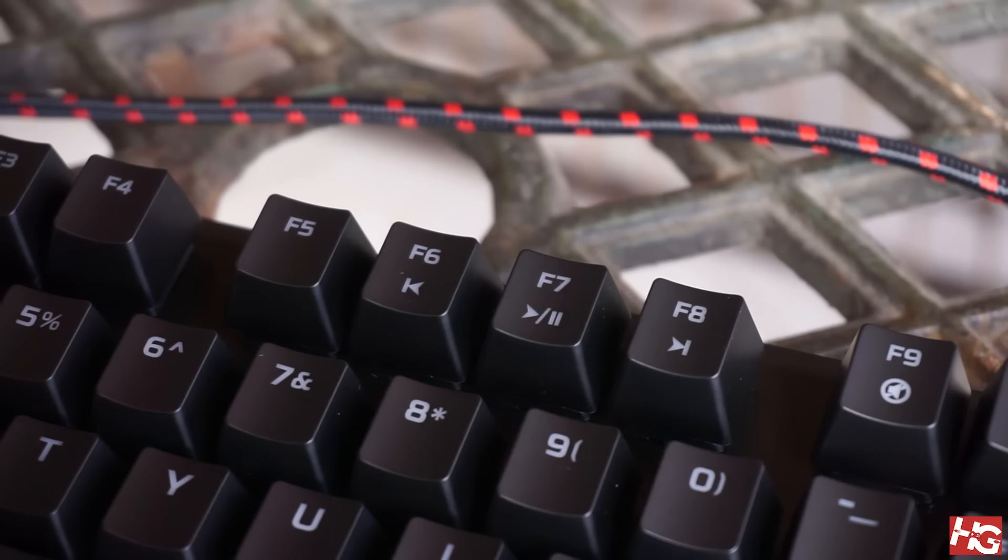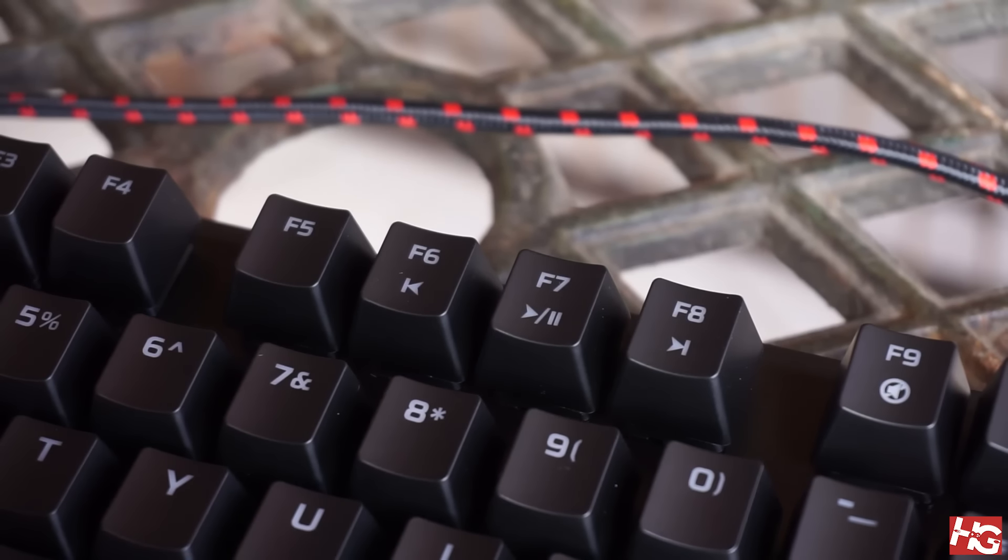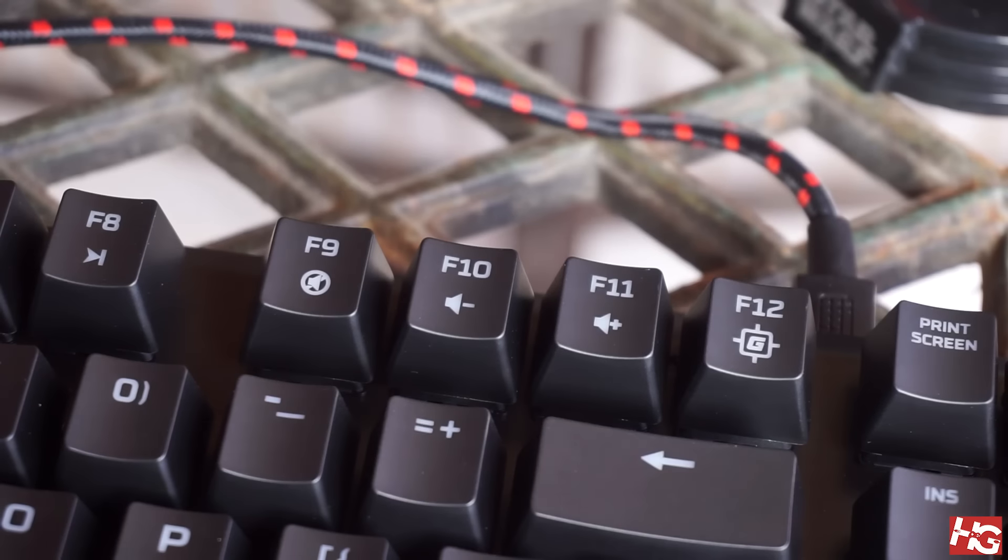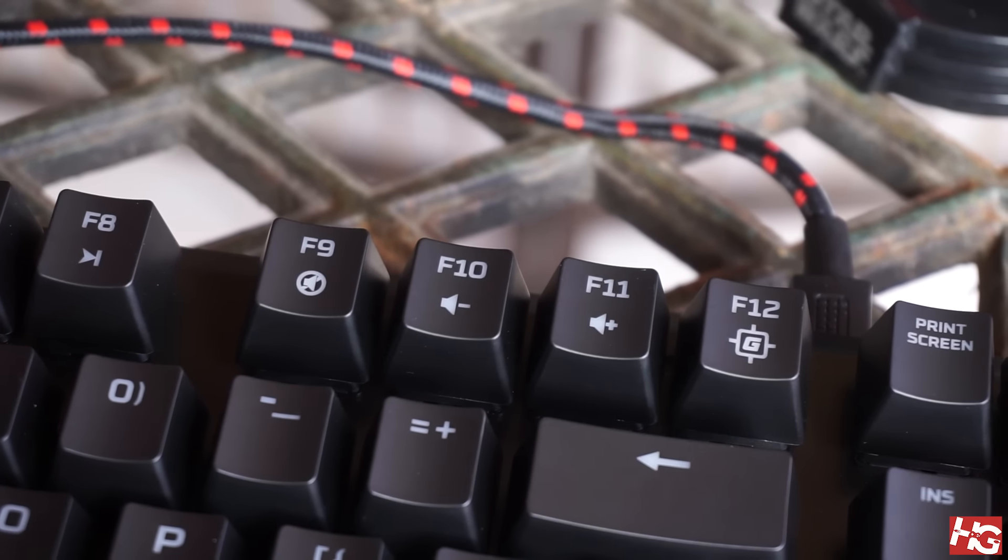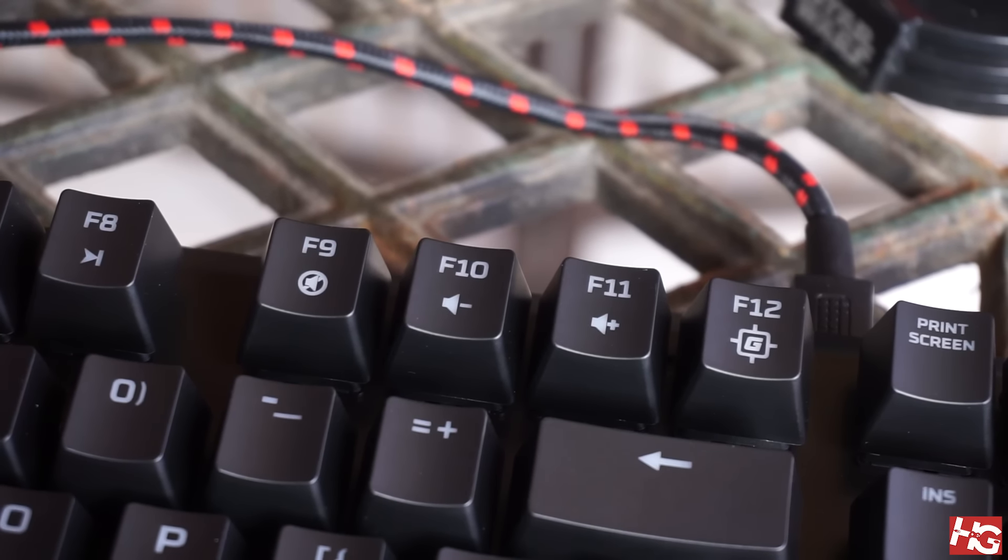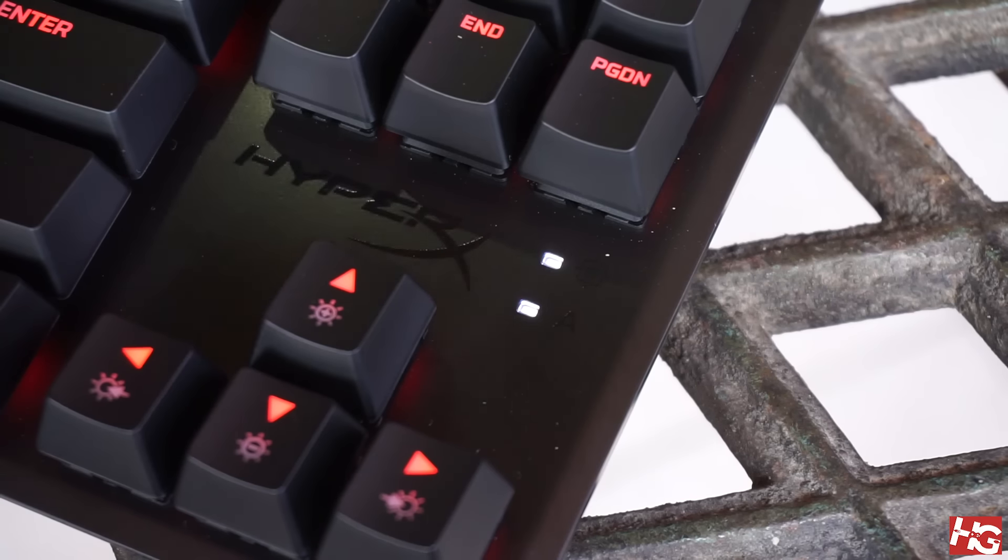As for functionality, HyperX has integrated media keys on F6 to F8. While the volume is controlled through F9 to F11, F12 activates game mode which disables the Windows key for uninterrupted gameplay.